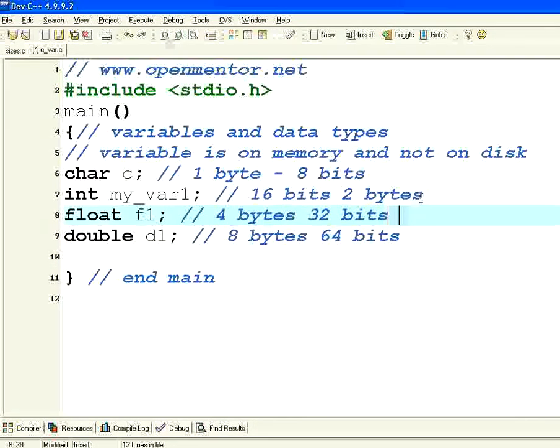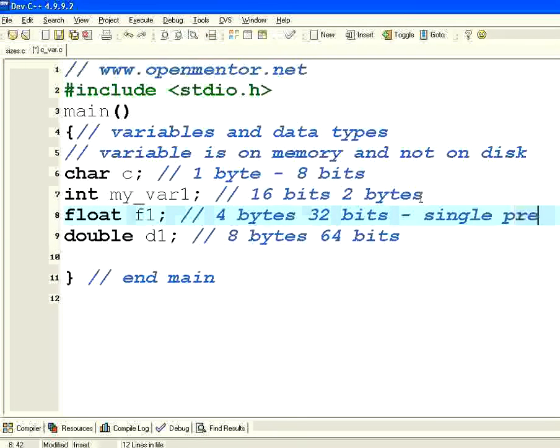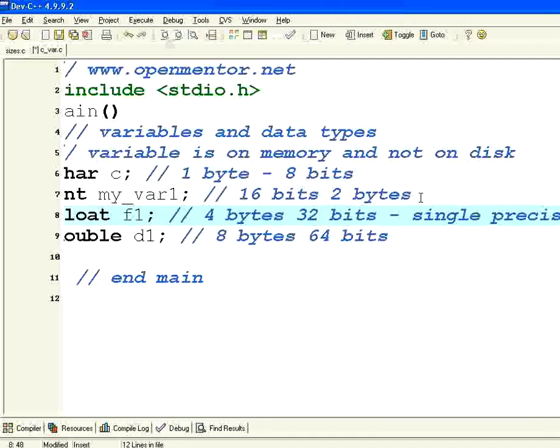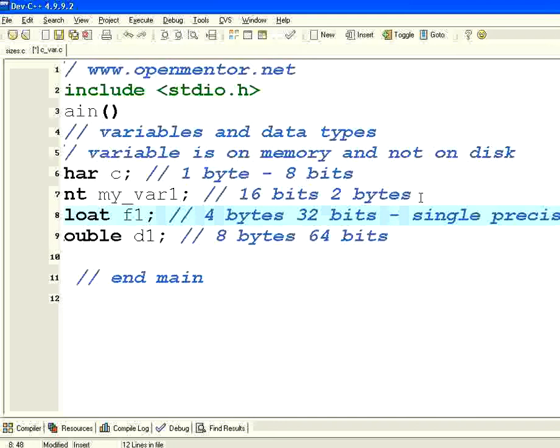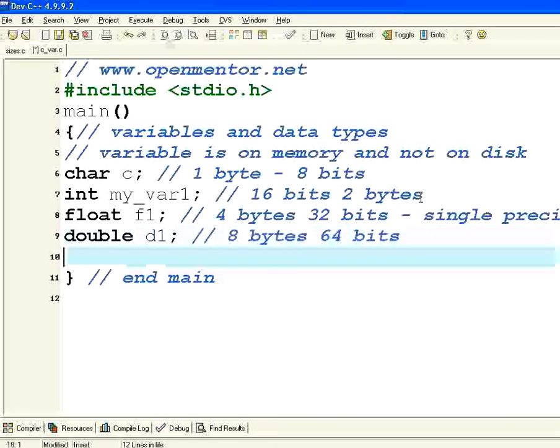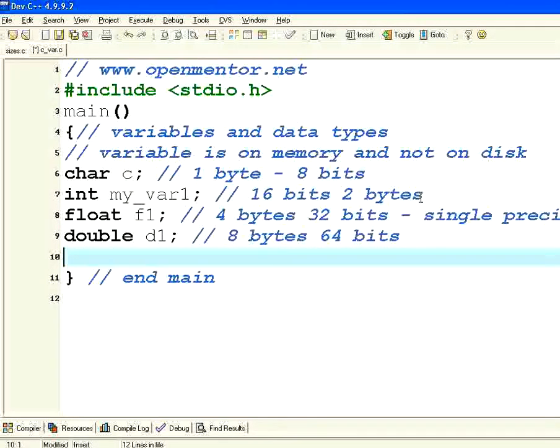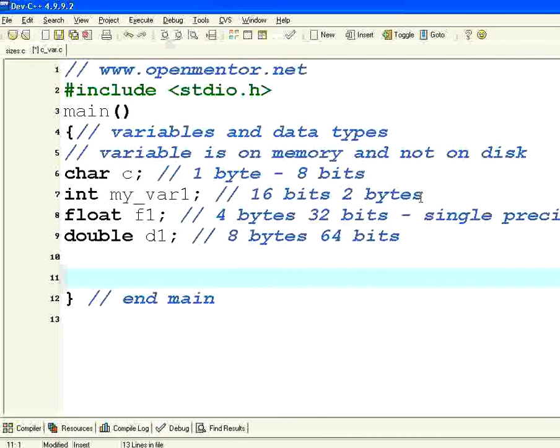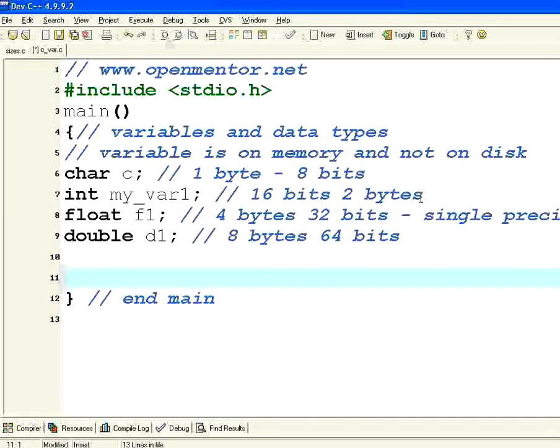This double is called a double precision. Float is called a single precision. So these are the basic types. Apart from this there is something called short, long, and then signed and unsigned. We will talk about that a little bit later. First understand char, int, float, and double.